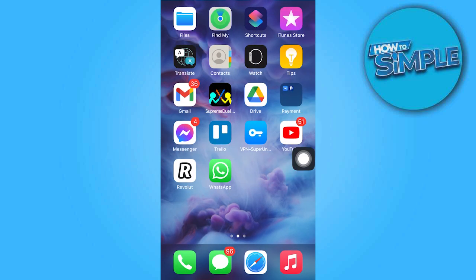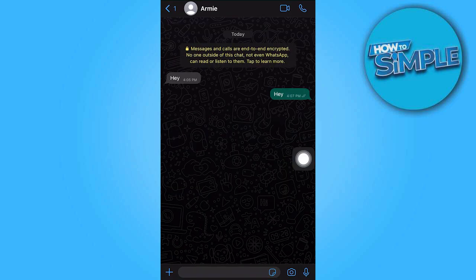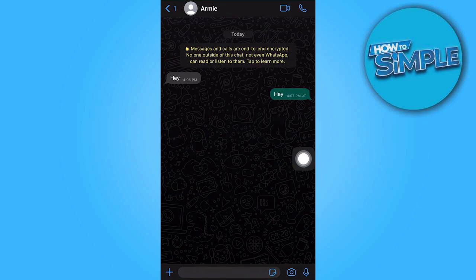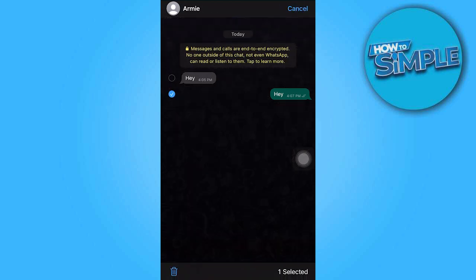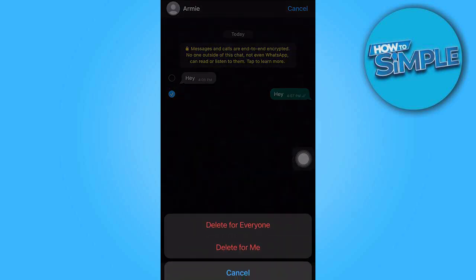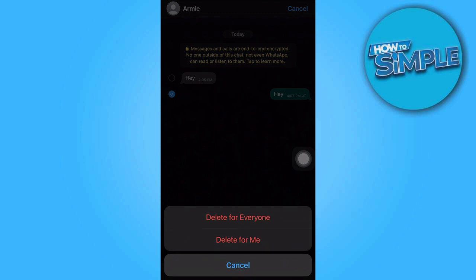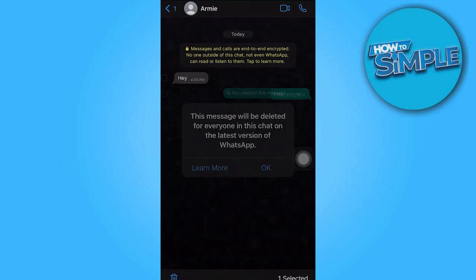After adjusting the time, go back to WhatsApp, hold the message you want to delete, then tap on delete and choose delete for everyone. Confirm by tapping OK.